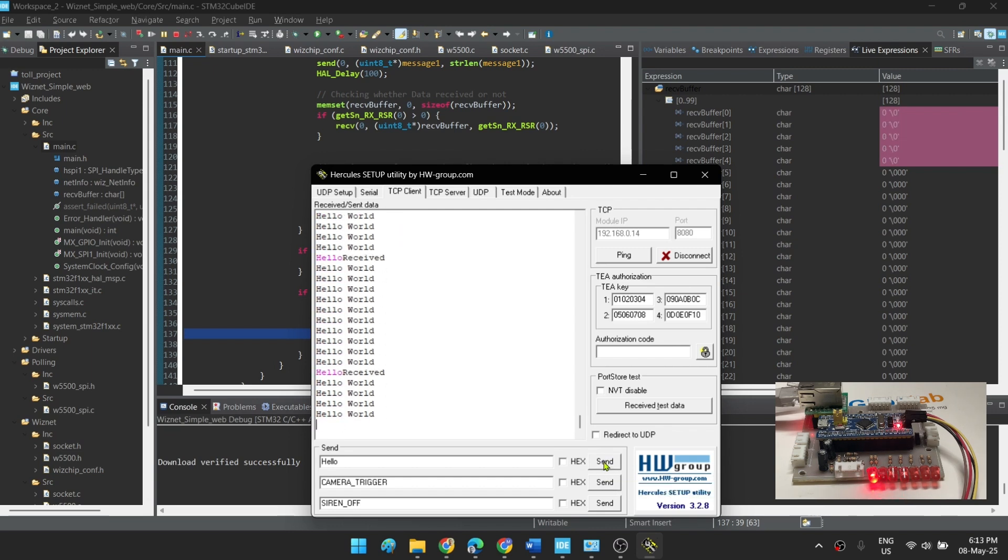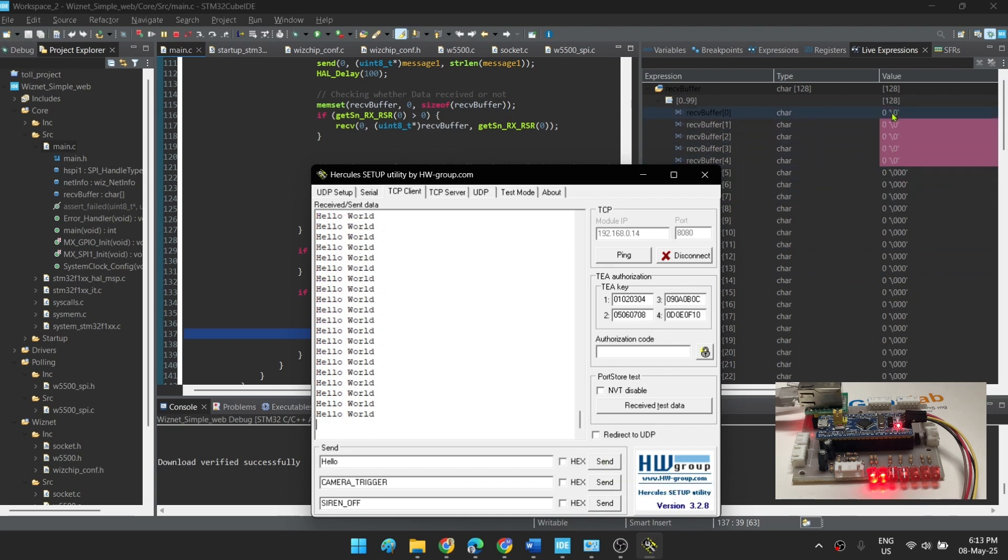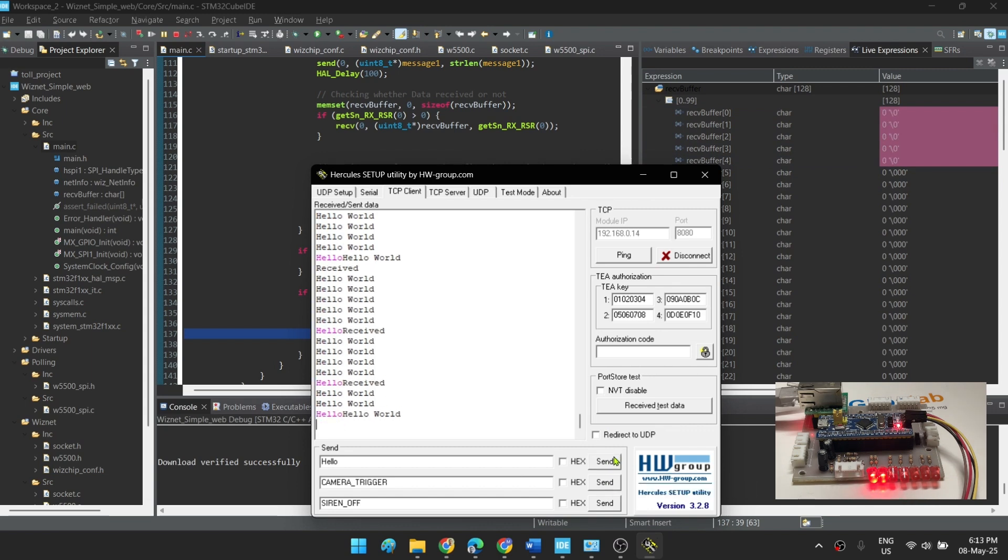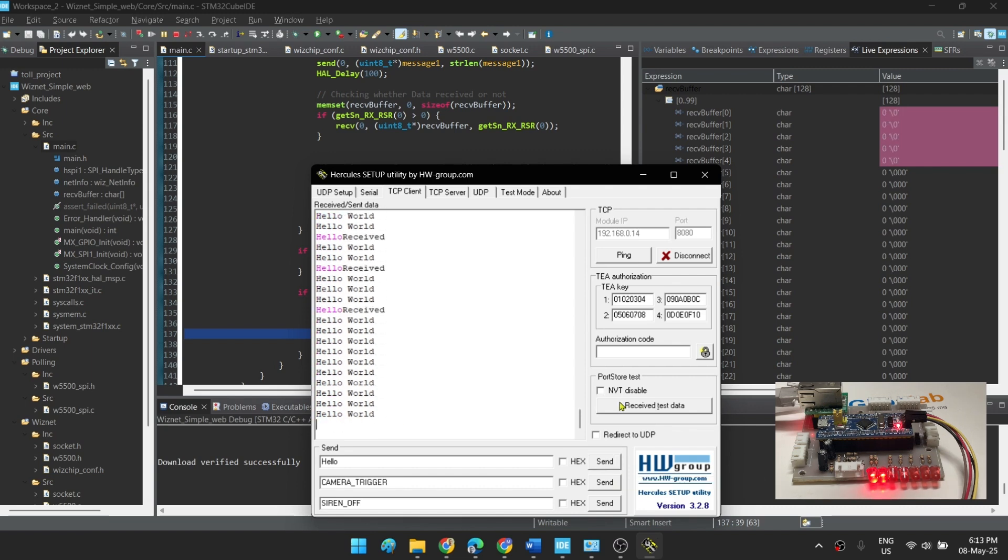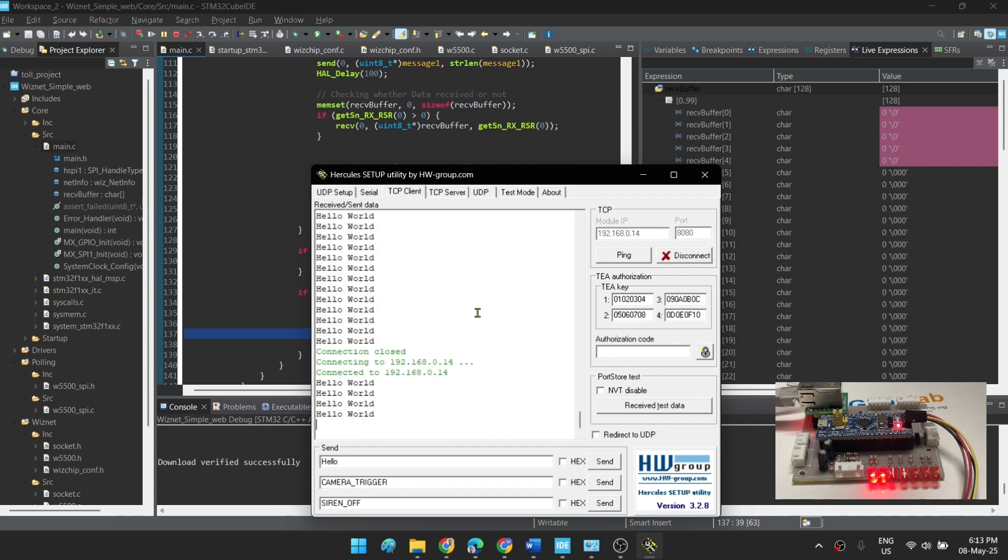And if you look into the buffer, you can see that the five values are getting hello as H E L L O. If I disconnect it, it will again go in listen mode. If I again connect it, it will again get connected.